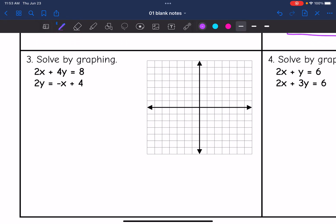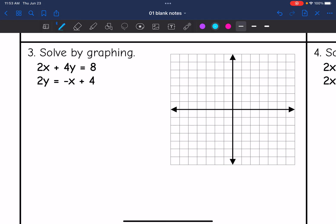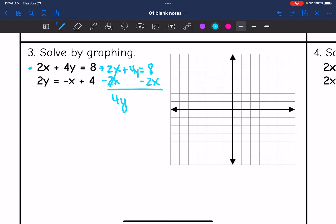For number three, both equations are not in slope-intercept form, so I need to convert them. Starting with the first: two x plus four y equals eight. I subtract two x from both sides to get four y equals negative two x plus eight, then divide everything by four to get y equals negative one-half x plus two.